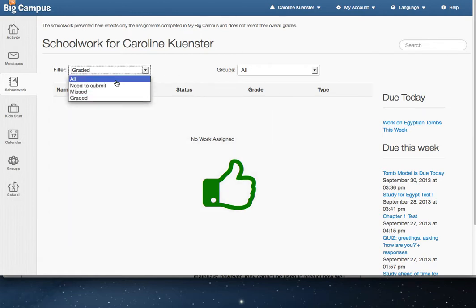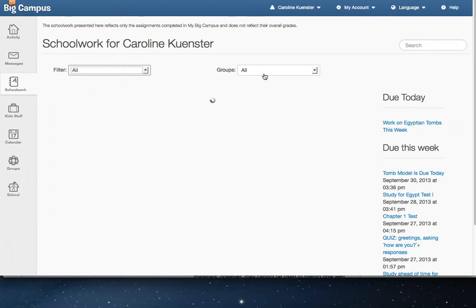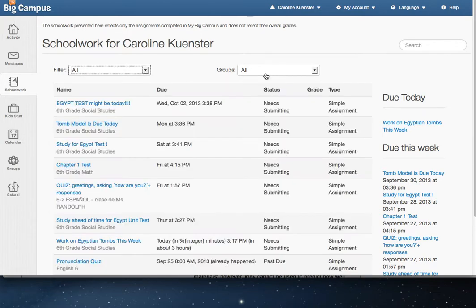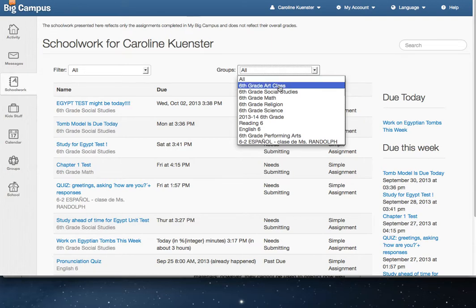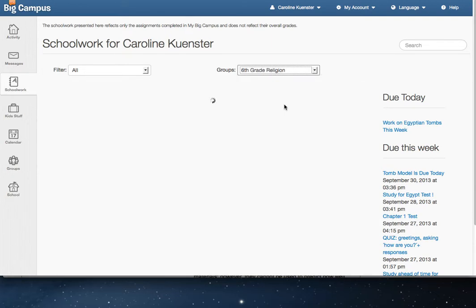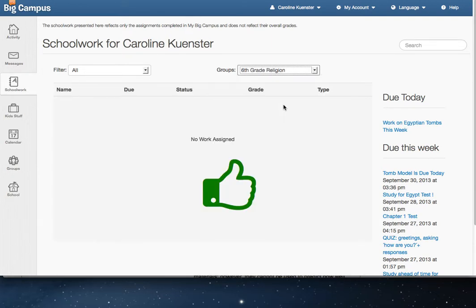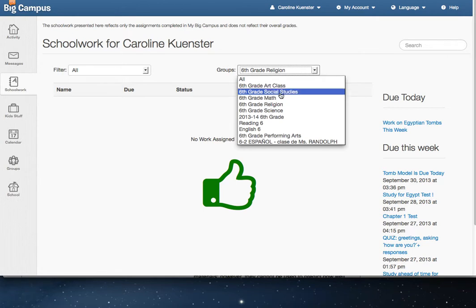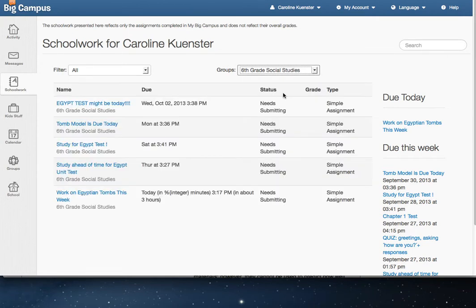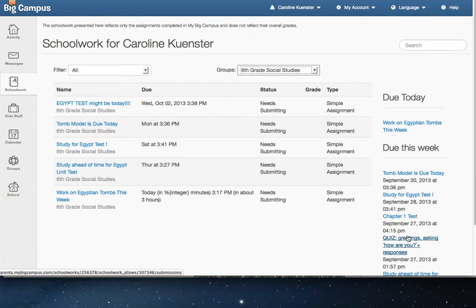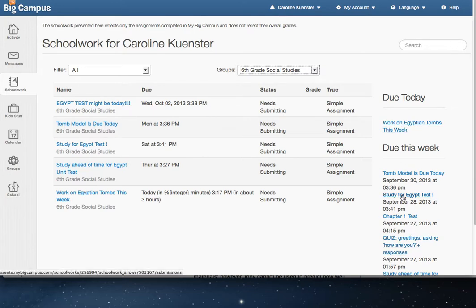The other way you can filter is by class. So if you're looking for particular information for just one class, you can click on one and it'll give you a list of things that are due for that class. You also have a running ticker over here on the side for what is due today and upcoming this week.